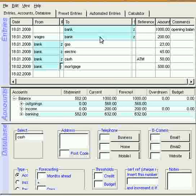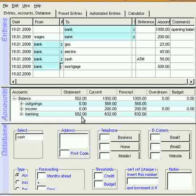And there we are. And if all the entries match on both sides, then the statement result, which is down here in accounts, that one there, 582, should match the bottom line in your bank statement.